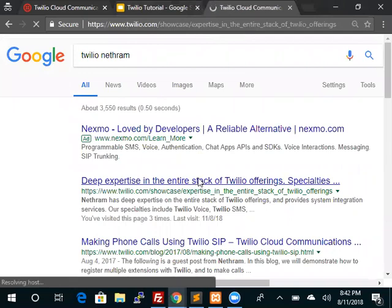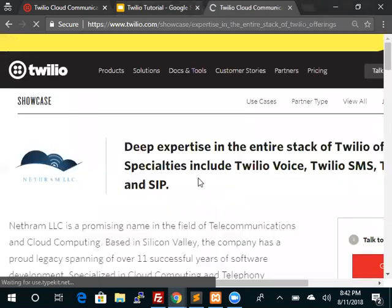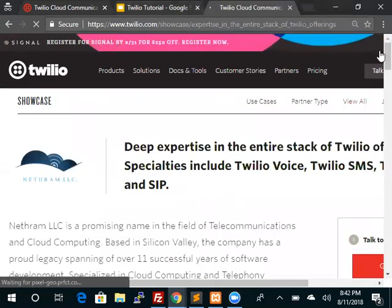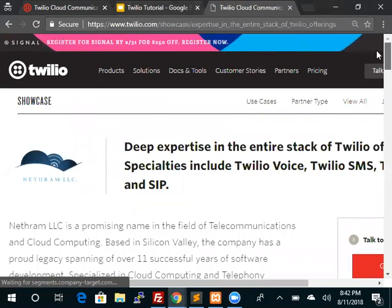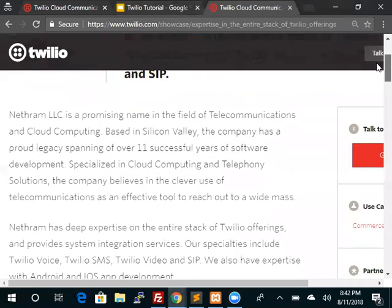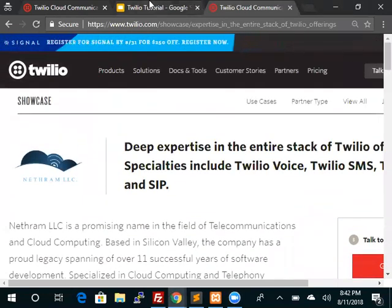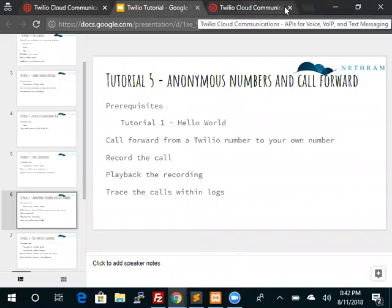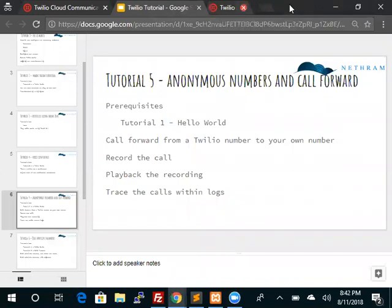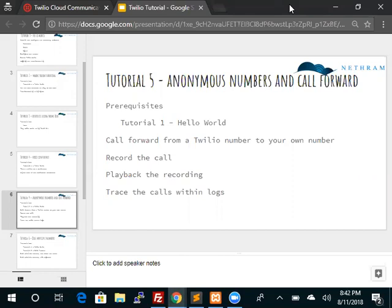You can read more about us and our expertise within the Twilio web page itself. This tutorial is about call forwarding. Call forwarding is a good way for you to maintain anonymous numbers or to provide different numbers to different customers so when your customers call the Twilio number, that call gets forwarded to your real number.